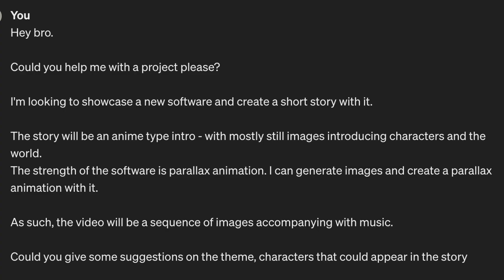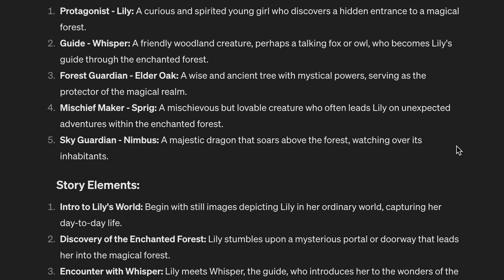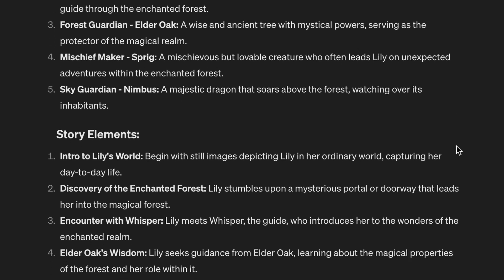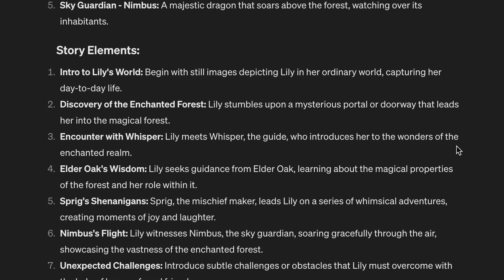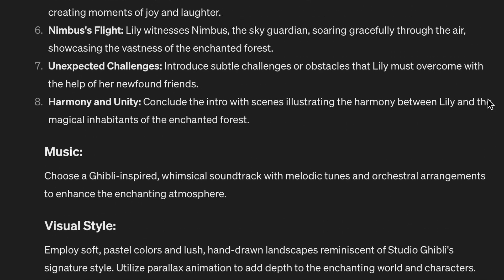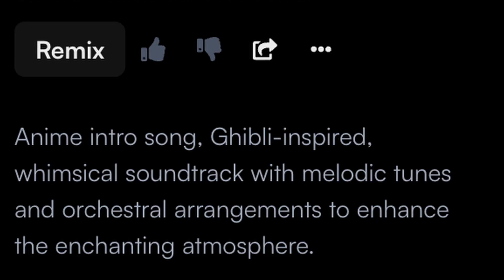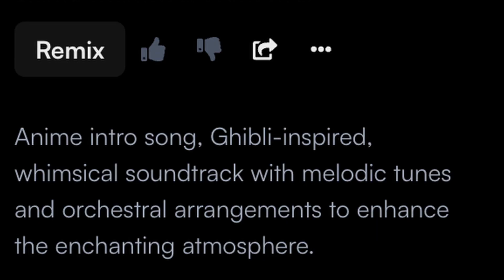I asked ChatGPT for a few ideas and landed on this one. The core part of an anime intro is the soundtrack, so I used the information from ChatGPT and went to Suno AI to create a soundtrack. I wrote in a prompt and left it to the AI to generate the lyrics. This was one of the options I chose.